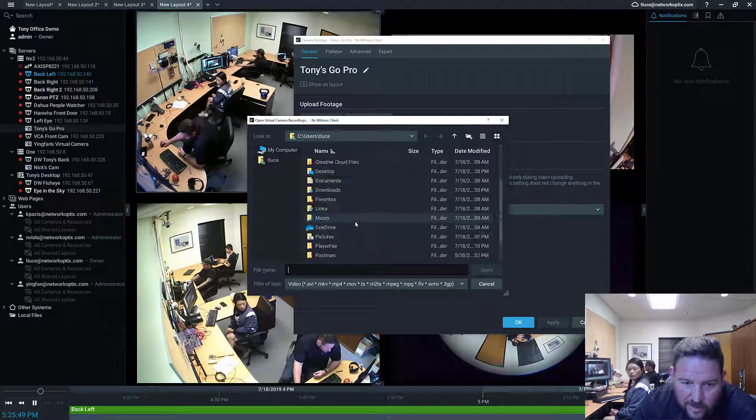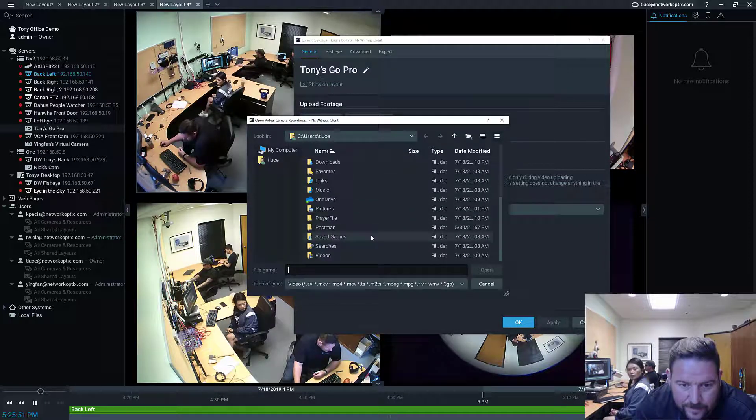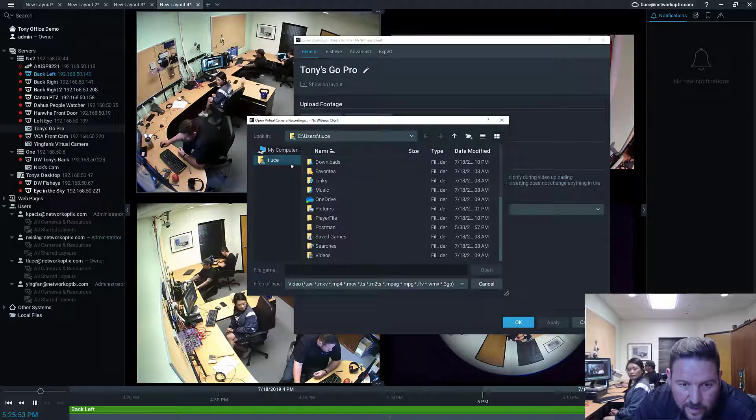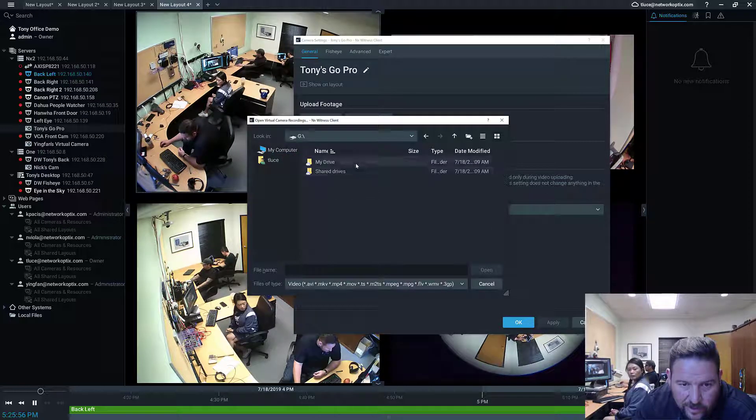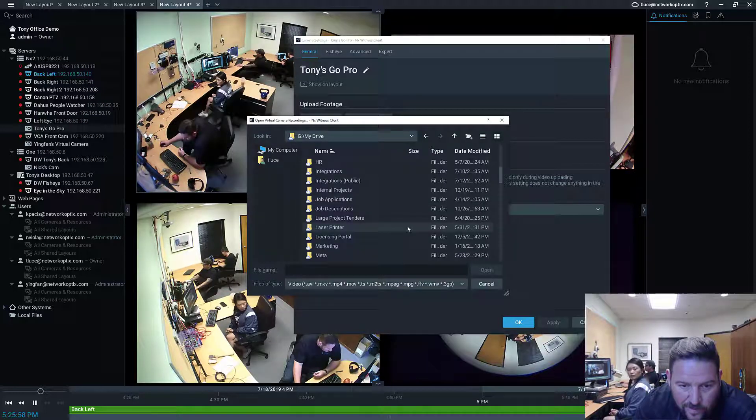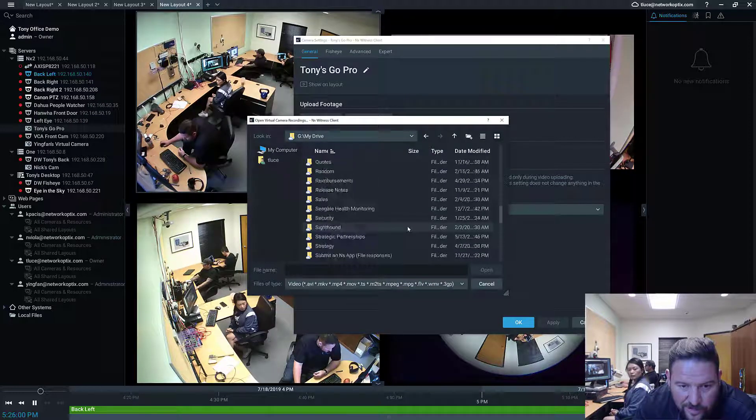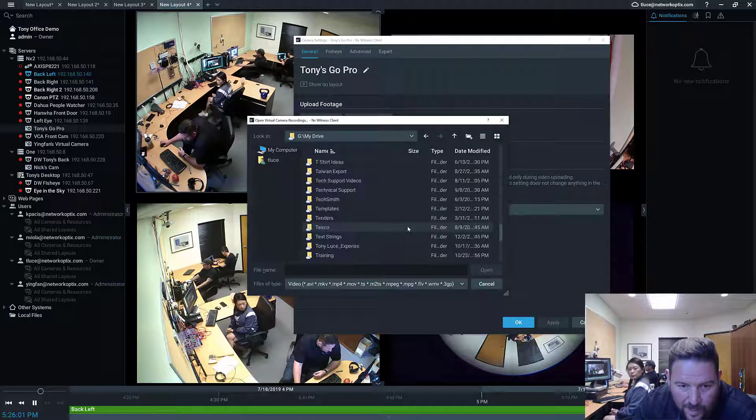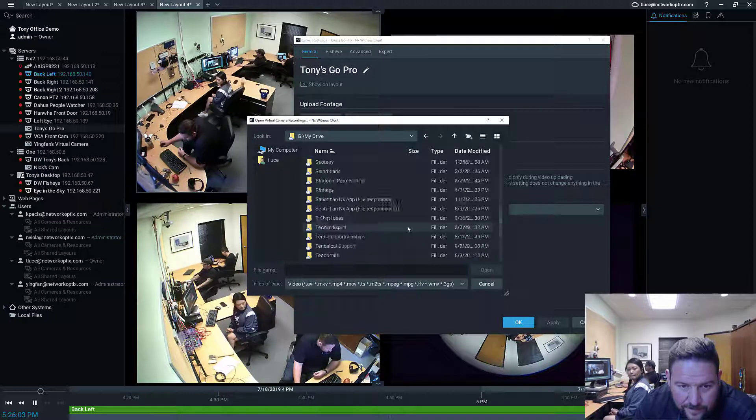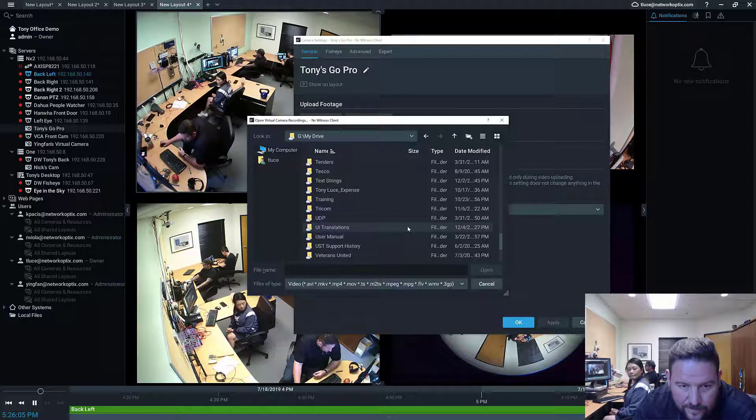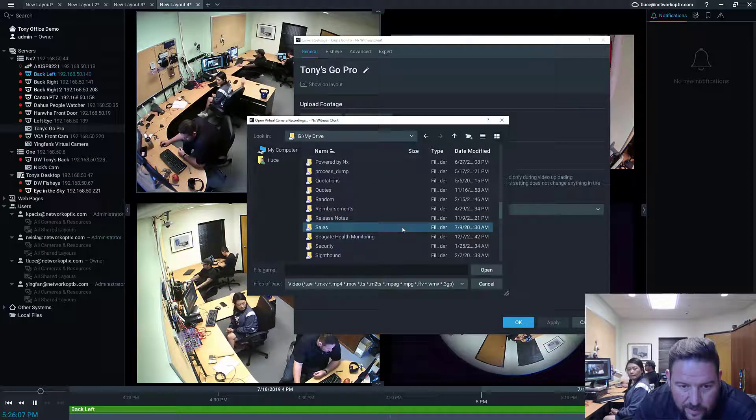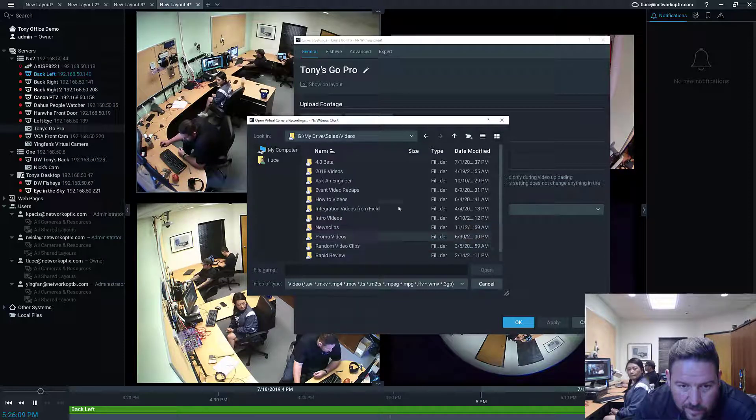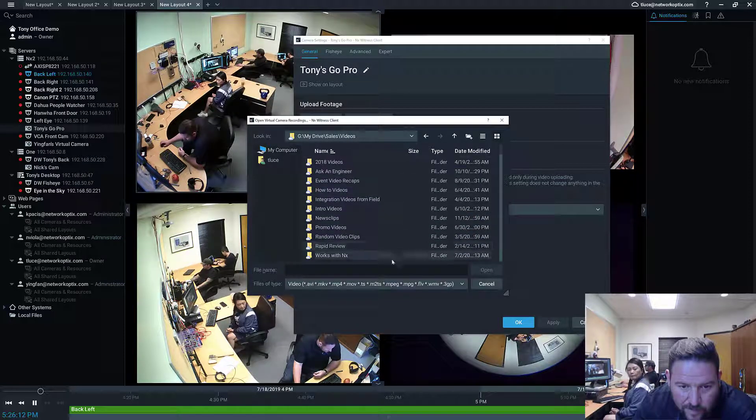So actually I'm gonna do upload folder, just grab that whole folder why not. So pictures, choose - you know what, that one's not working for some reason. GoPro is not letting me upload right now so I'm gonna grab some other videos why not.